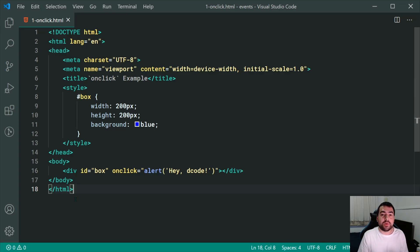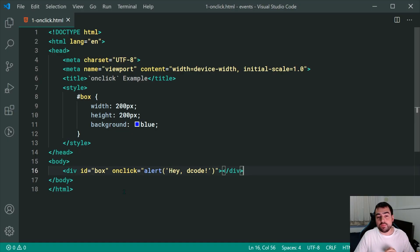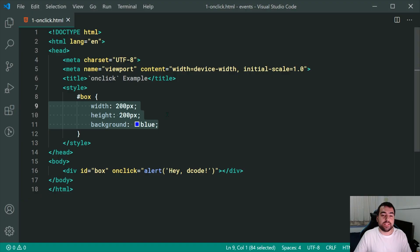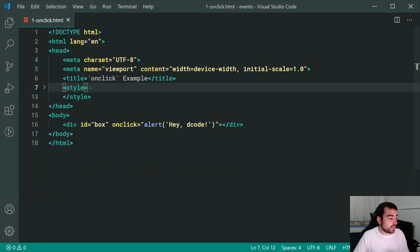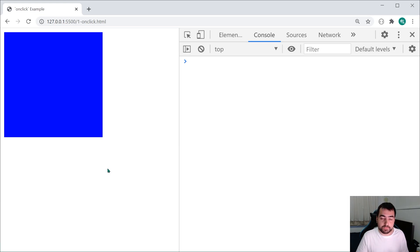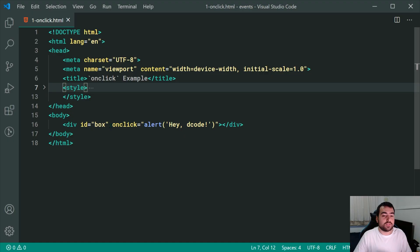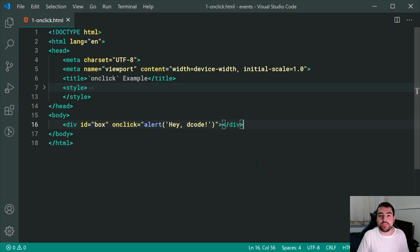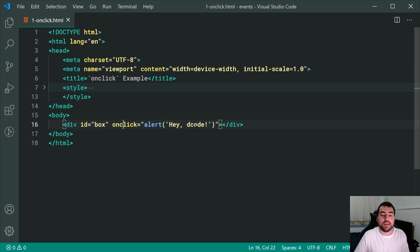Starting off with the most basic form of a JavaScript event handler. I've got a fairly straightforward HTML file, and we can see right down here I've got a div with an ID of box with some CSS styles applied. Inside the actual HTML for the box, we can see it says onclick, alert, hey decode. This is the most basic form of a JavaScript event and you'll find this style on many different beginner tutorials. When I click on the box, I want it to say alert hey decode, and upon clicking on the box, we get hey decode right there.